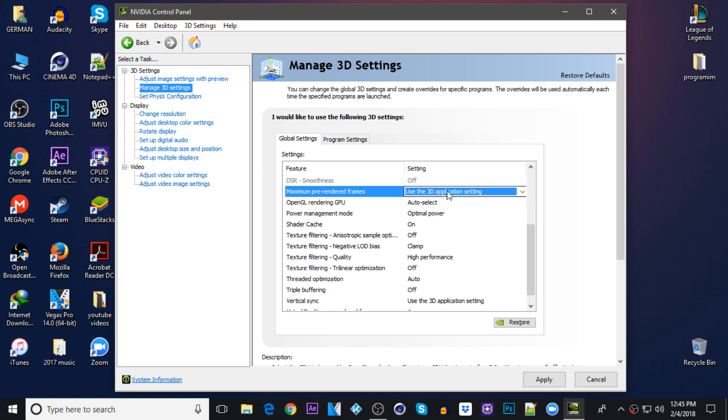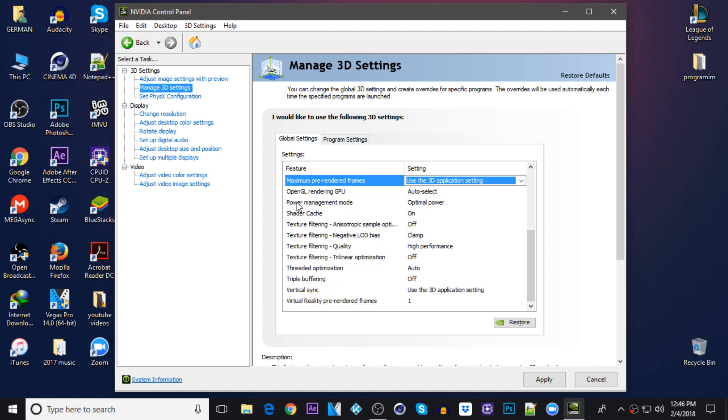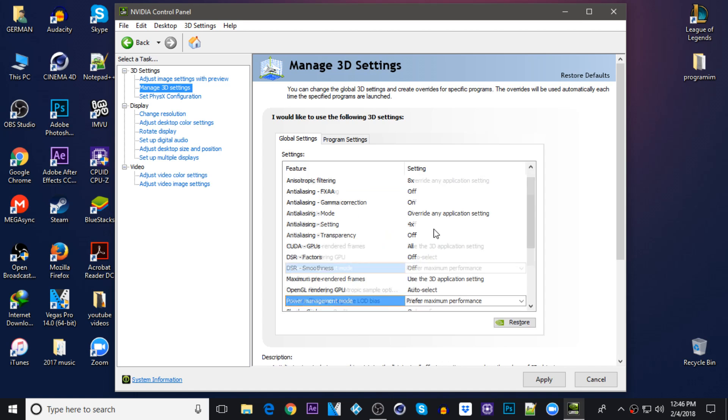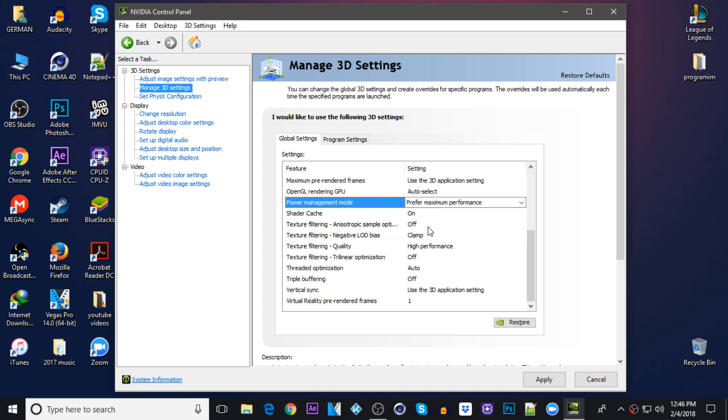OpenGL rendering GPU auto select. Power management mode be sure it's on prefer maximum performance. Shader cache keep it on on. Texture filtering anisotropic sample optimization keep it on off.